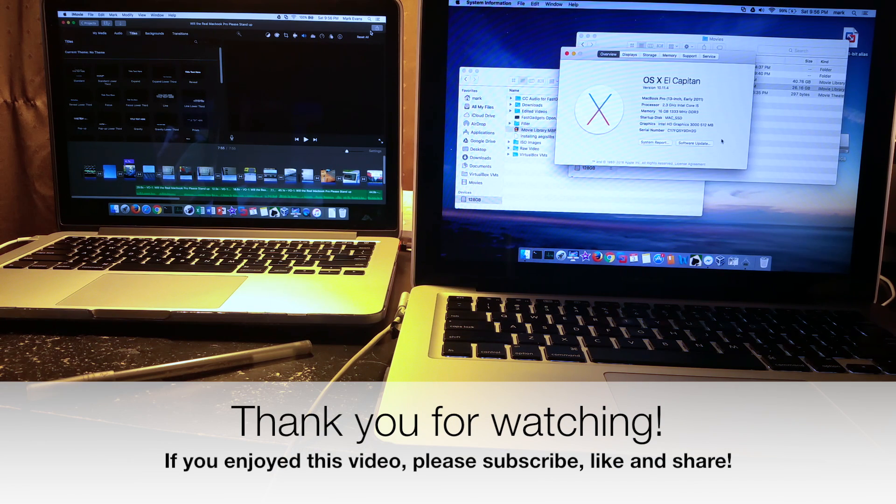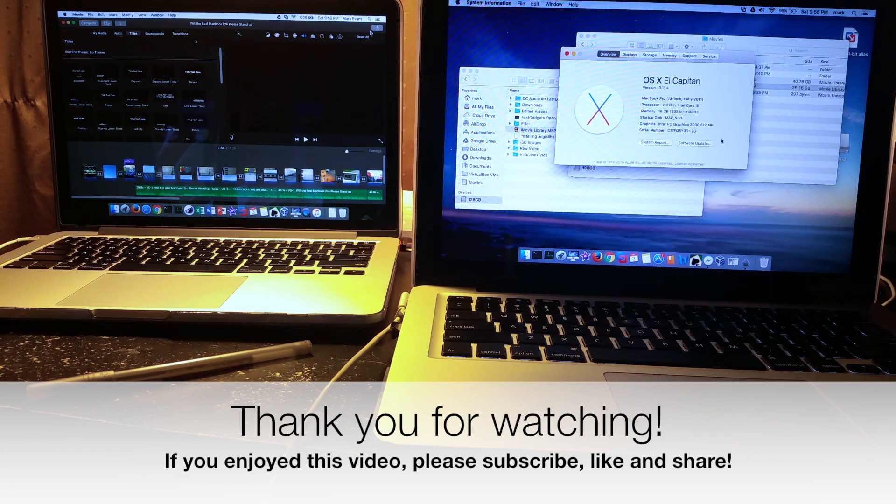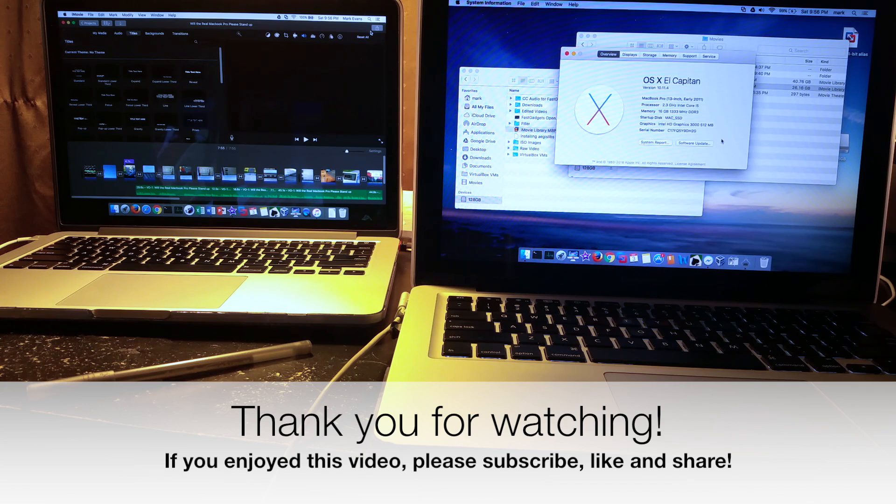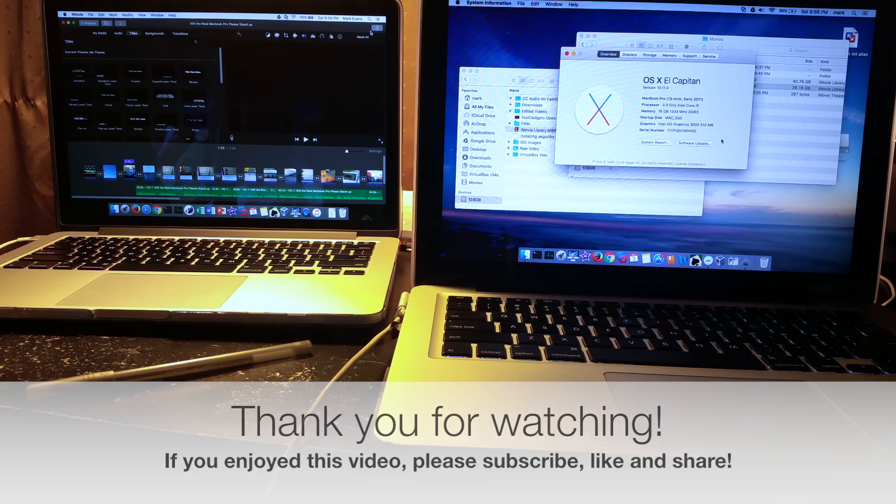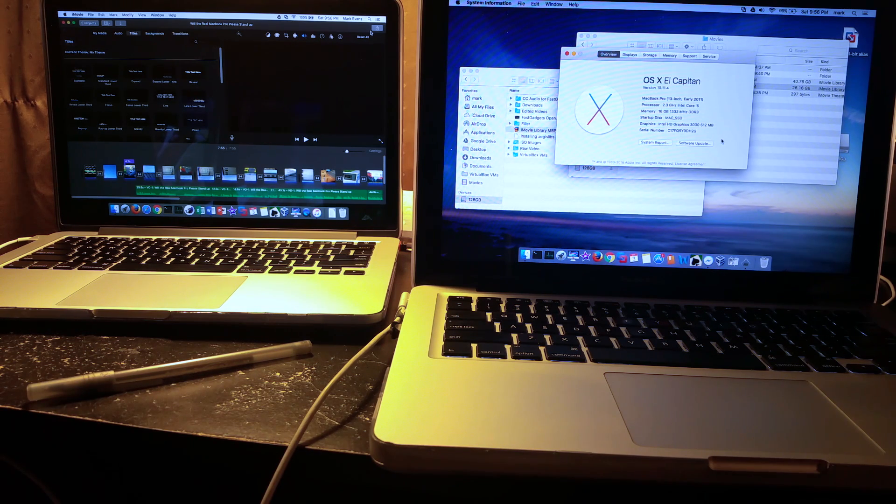Well thank you for watching and as always please share and subscribe and if you really like the video, give me a like if you could and drop me a line. Let me know what you think, we'll see you soon.